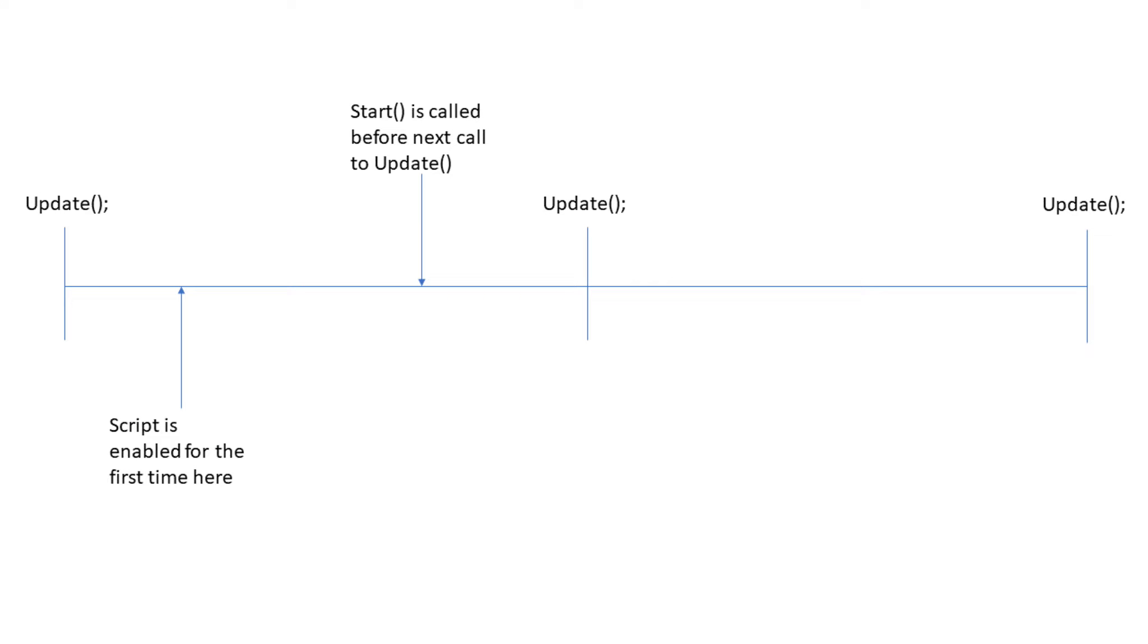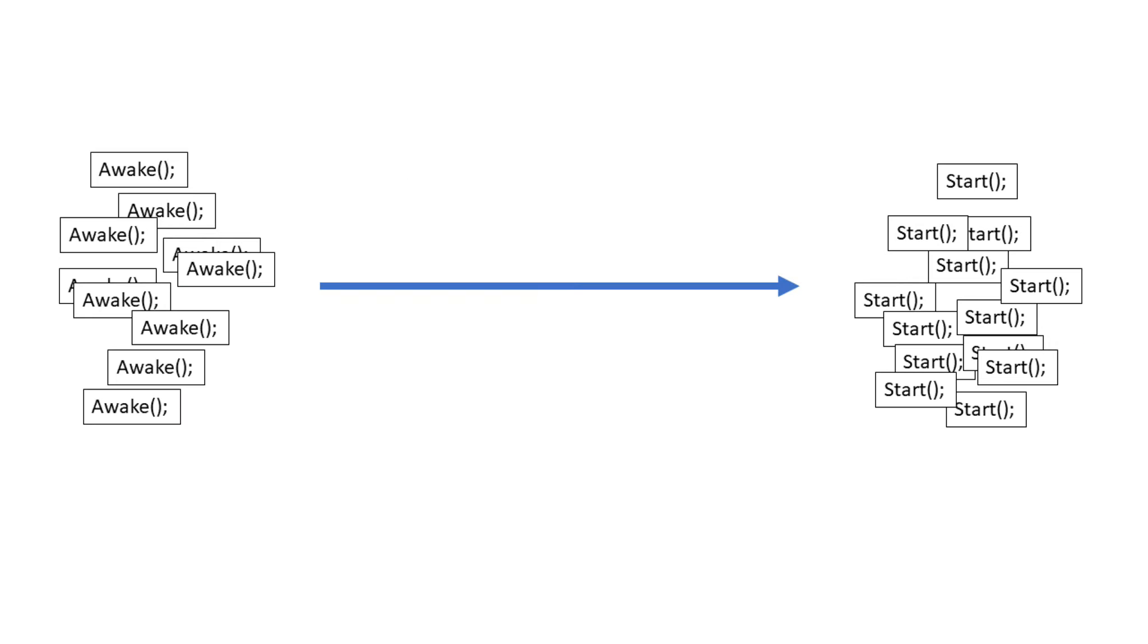On the other hand, Start is called on the first frame that the script is enabled. It is invoked before the first call to update after the script is enabled. Start also takes in no parameters and returns void. Because all calls to Awake happen before any calls to Start, we can be sure all objects are instantiated at this point.